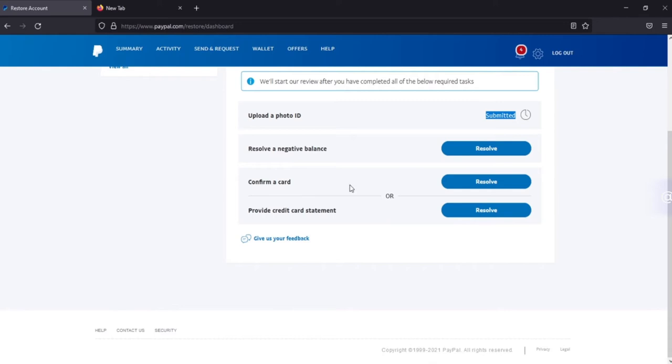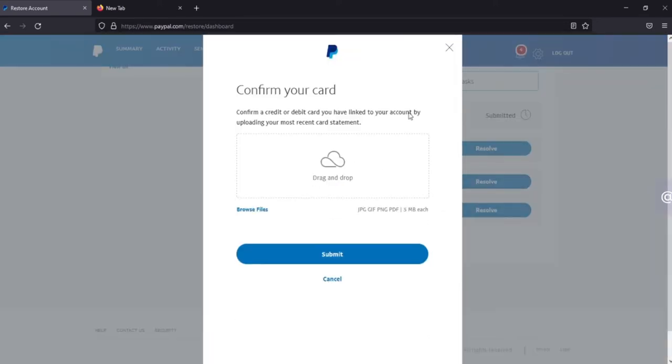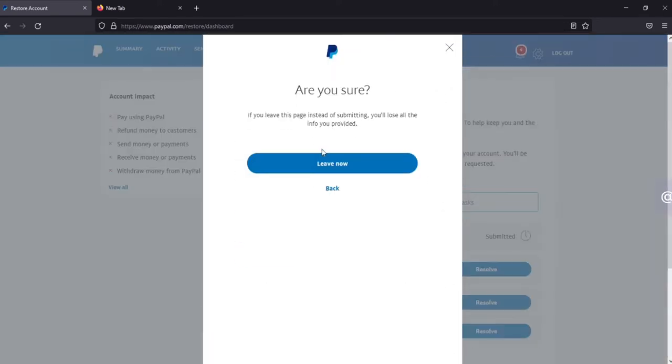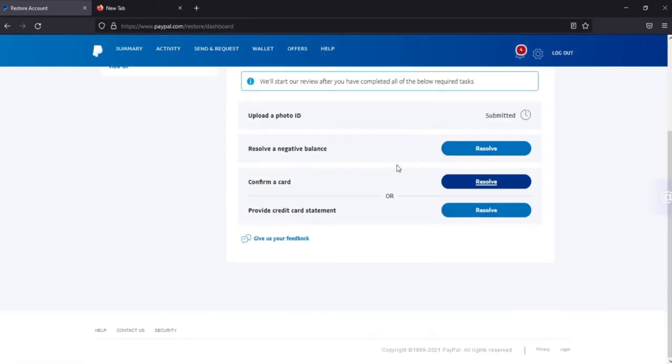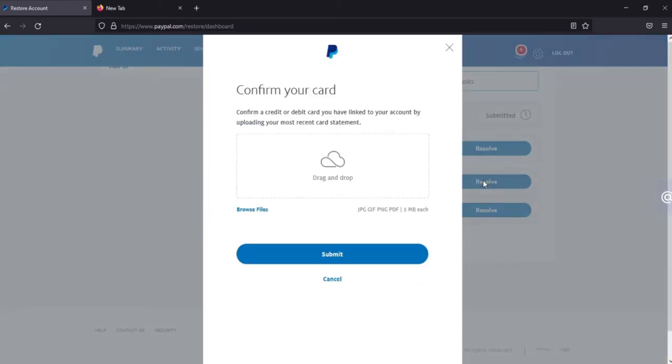The second step is to confirm a card, so click on resolve. I prefer using this method, confirm a card, because it's much easier and simpler.